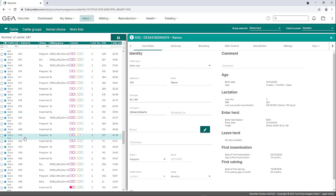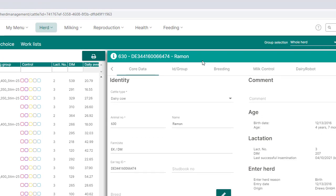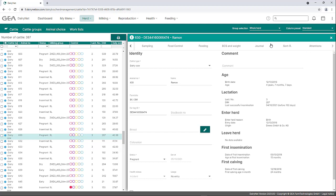The core data opens on the right-hand side and is structured as follows. The top line is highlighted in green and shows the animal and ear tag number of the selected animal. The cattle info page can also be opened here via the eye icon. The core data is divided thematically into several tabs, ranging from ID information to milking and feed controls to the animal action journal and sorting commands. The individual tabs are explained below.